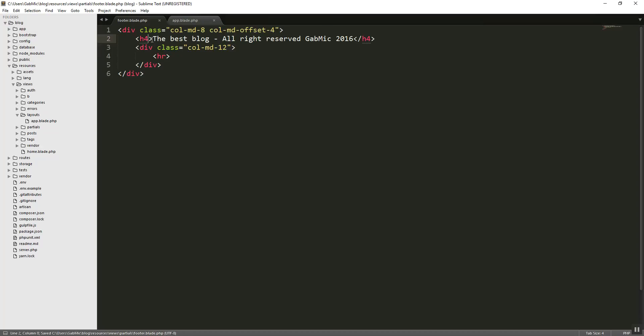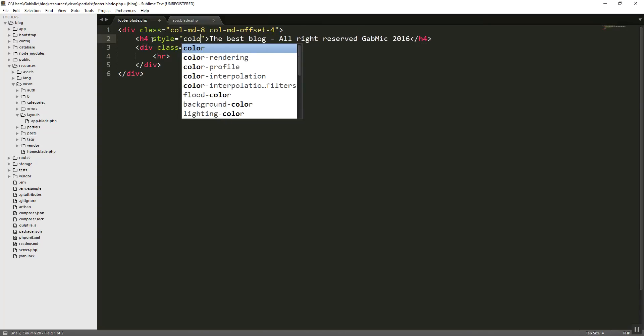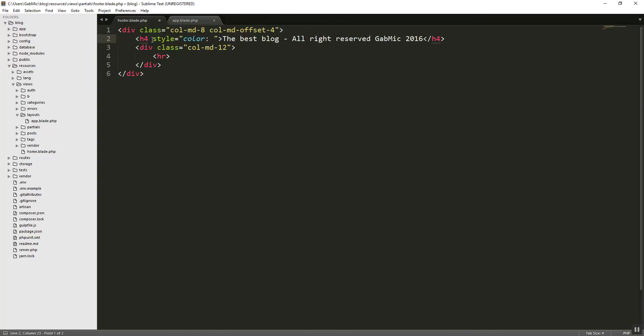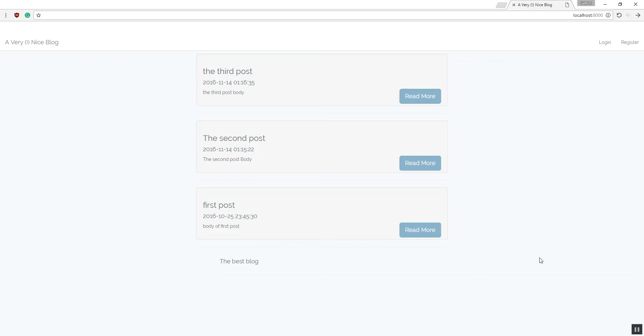And we can give it a nice style. Of color. Let's say, red. Whatever you want, you can do. Let's change it like so. All the best blog. All rights reserved.